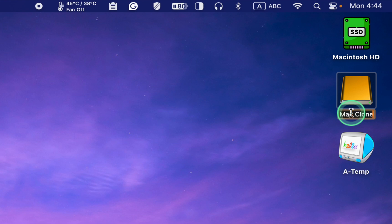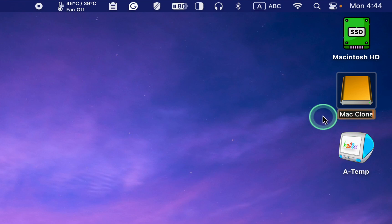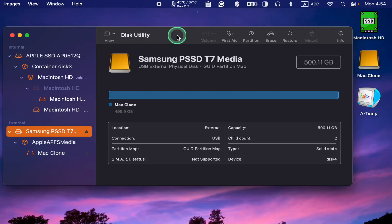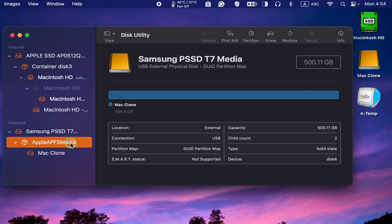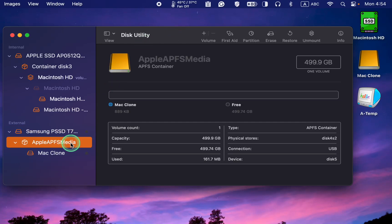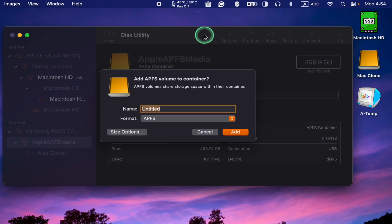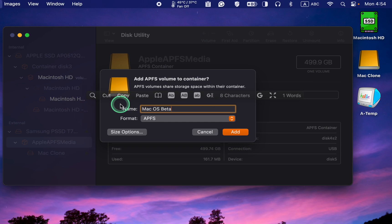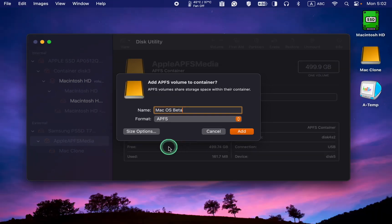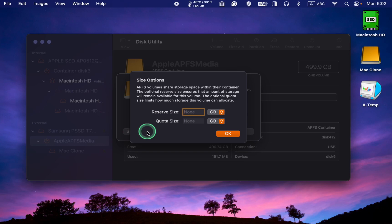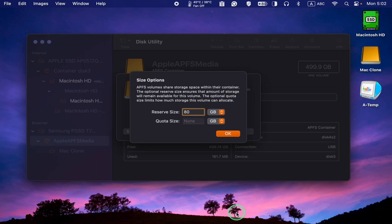Next, I will create another volume to install the macOS beta versions. First, I select the APFS container and click the plus button to add another volume. For the name, I enter macOS Beta. I now enter 80 GB for the reserve size, which is the minimum size. This volume can expand if it needs more space, which is an advantage of a volume over a partition, since a partition size cannot be expanded.